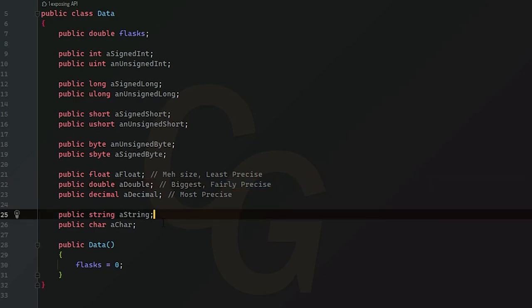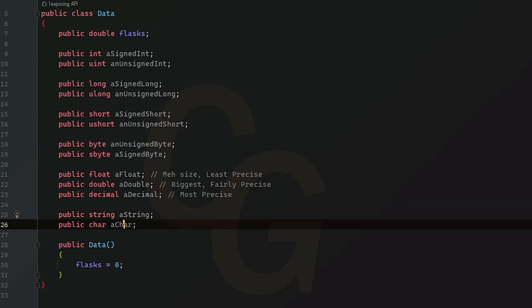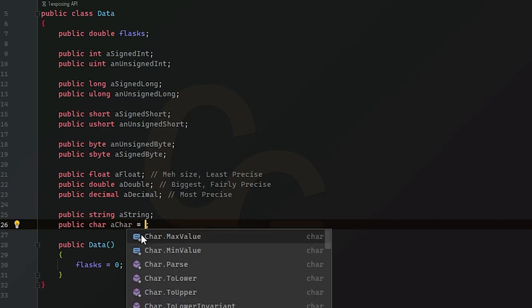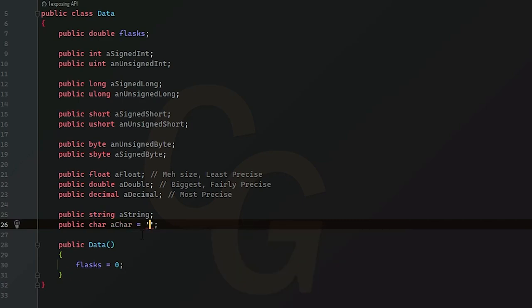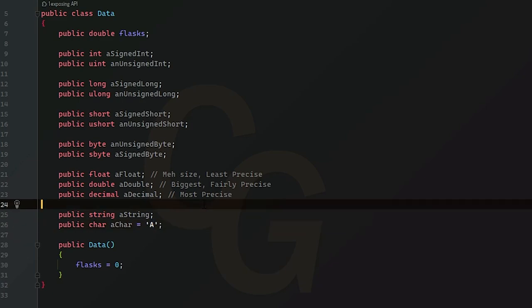So now let's talk about a string. So a string is technically an array of chars, or characters. That's basically what it is. So a character is a single letter, or a single key. So you can set it to, for example, A. So that's char. It's A.